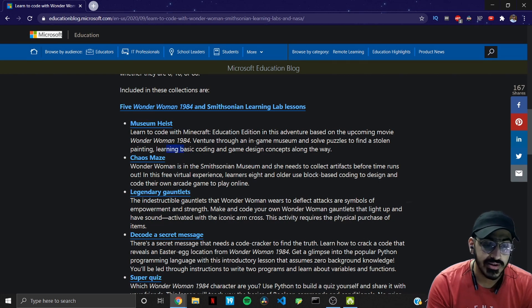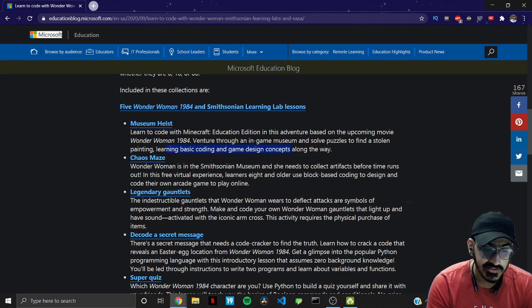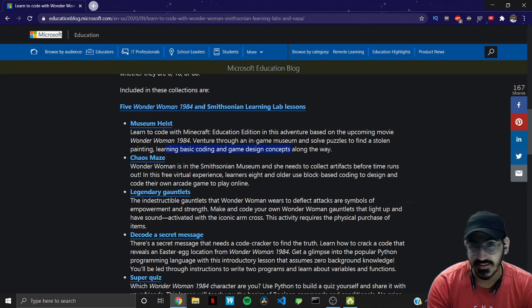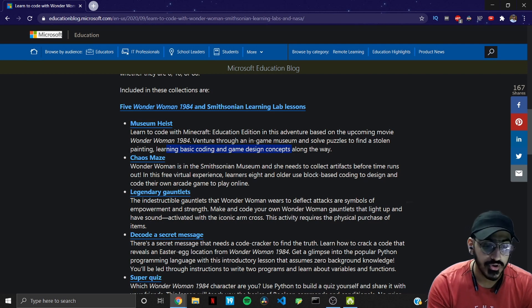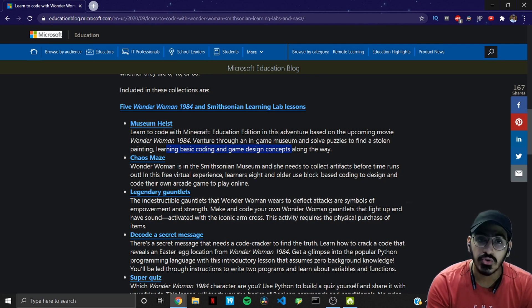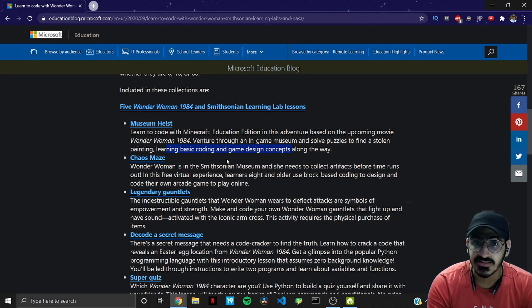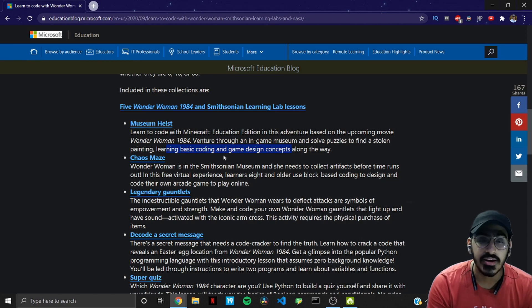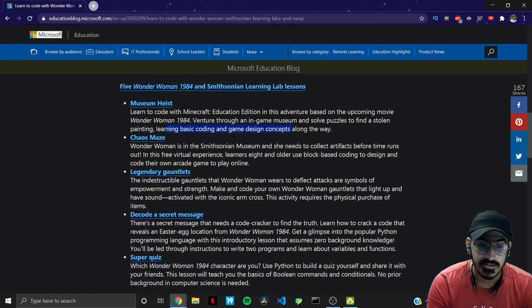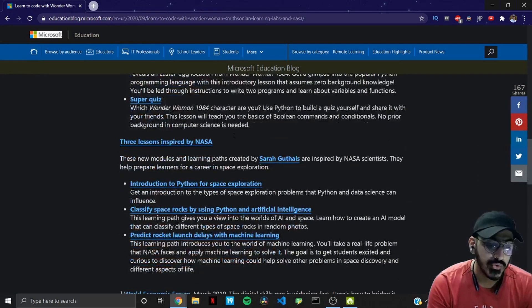These are some basic coding or game design concepts. You can all check out these amazing lessons as well but our video does not focus on these. Our video focuses on the three lessons inspired by NASA.